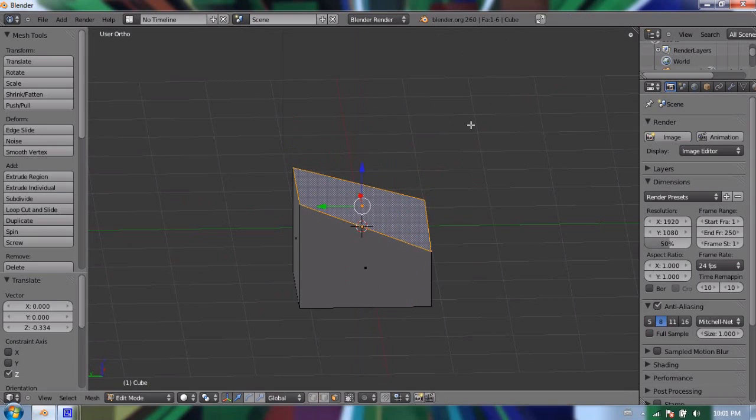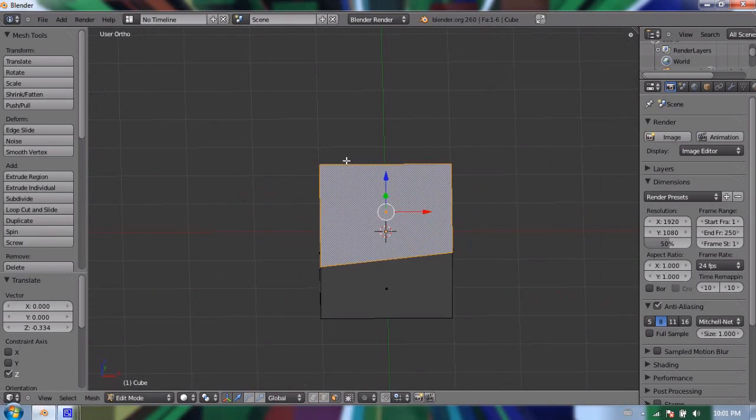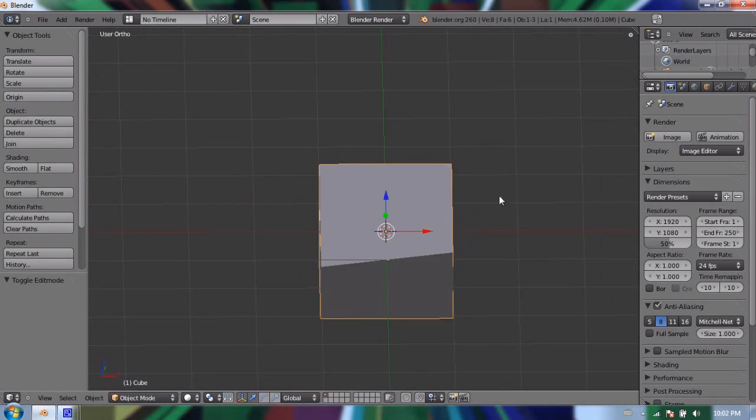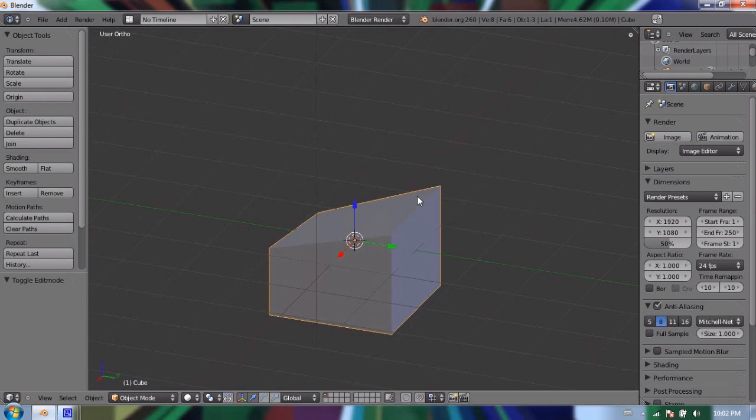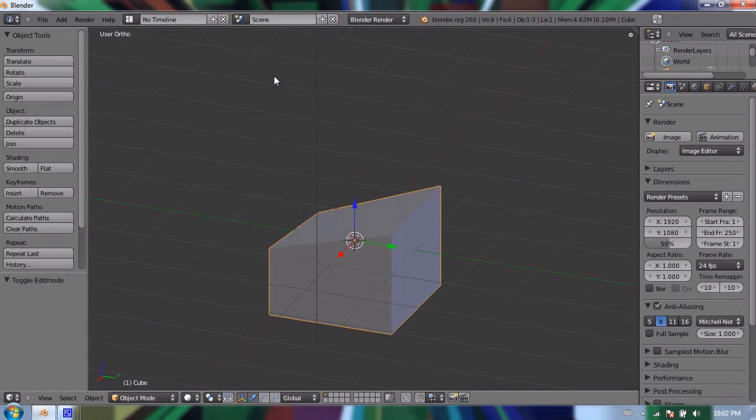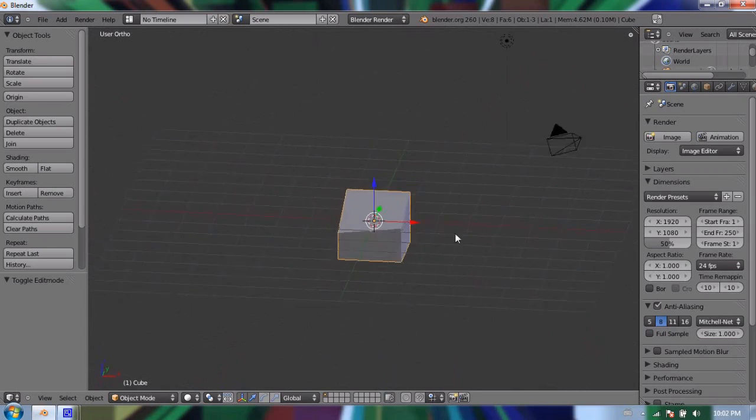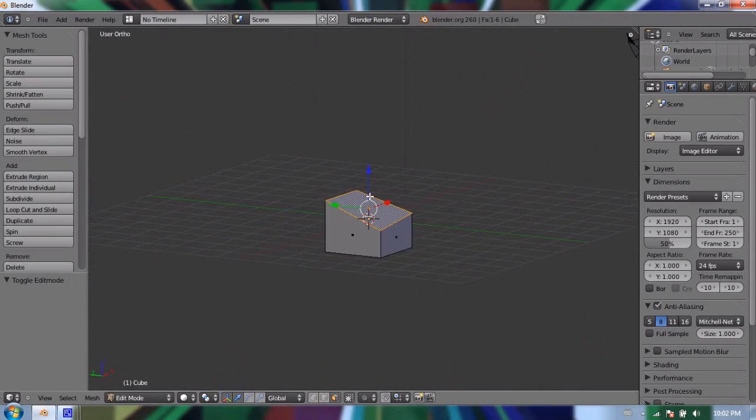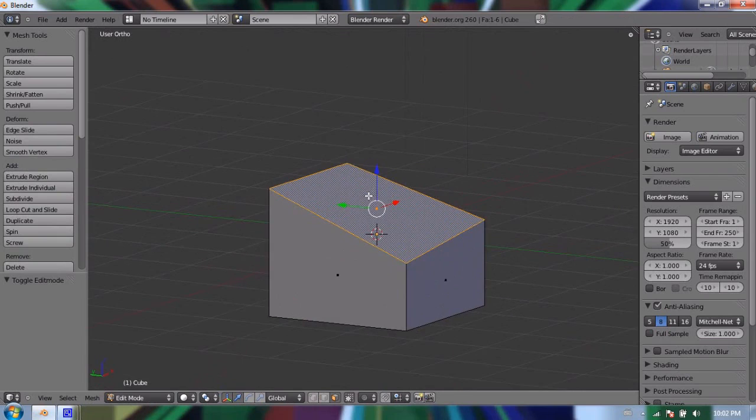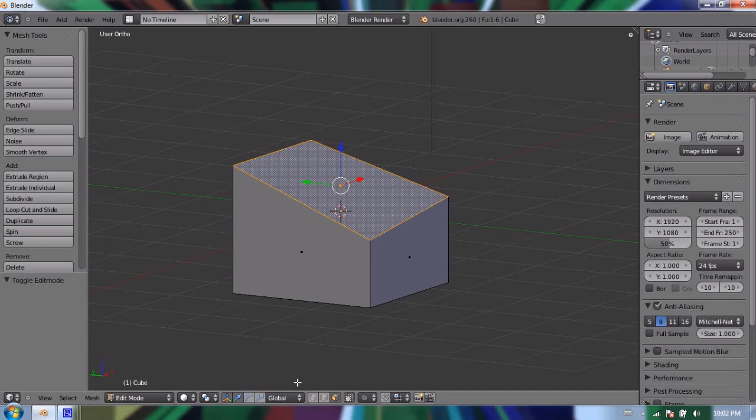And if I'm happy with the way that I changed my object, I have to press Tab to go out of edit mode. Edit mode is object specific. So every different object, you need to go into edit mode for that object, then back out, and then select a different object if you want to go into edit mode for that object. So that's the basics of getting into edit mode. You press Tab and you get into edit mode. And then you choose if you want to be selecting faces or edges or vertices.